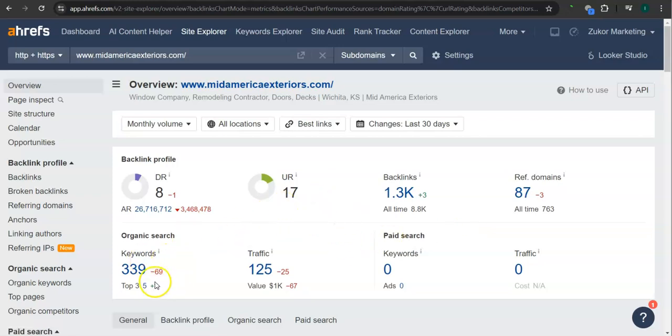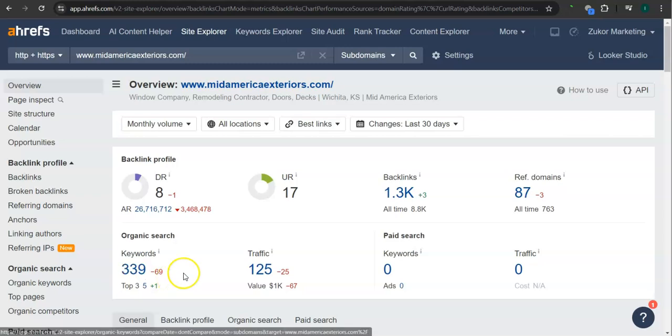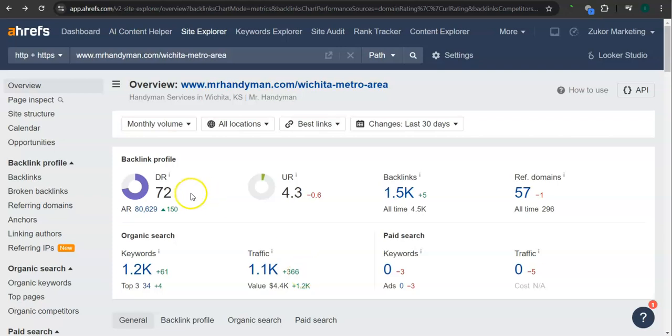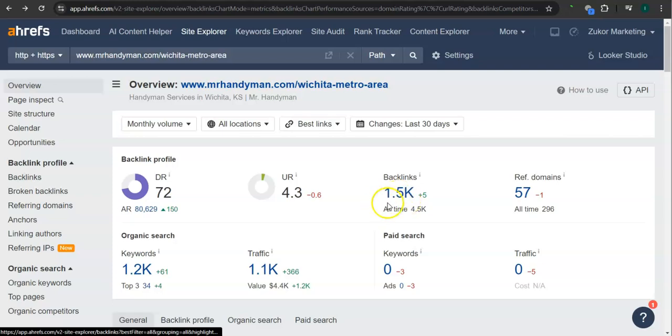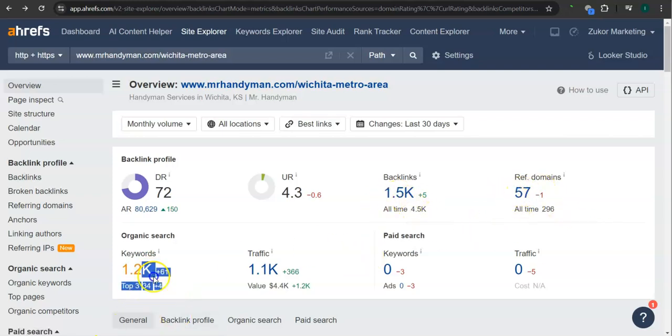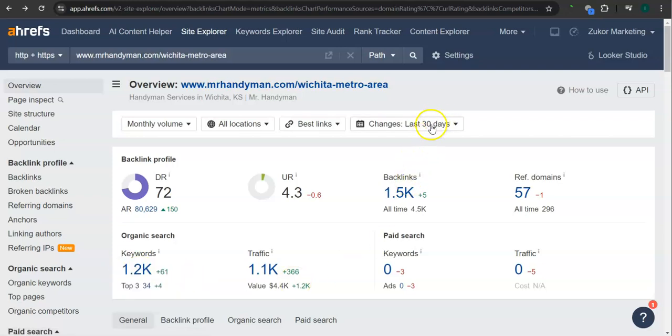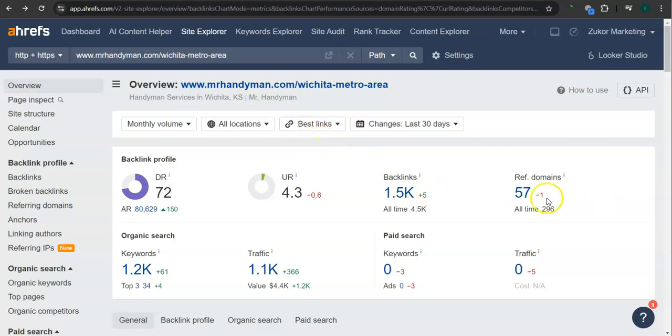For your keywords, your website has 339 keywords. And in the last 30 days, your website had 125 visits or traffic. Let's take a look at your competitors rating here. They have 72 for the DR rating or the trust rating, 4.3 for the strength rating or the UR rating, 1500 backlinks, 57 referring domains, 1200 keywords. And in the last 30 days, their website had 1100 visits or traffic. This is only for the Wichita area.